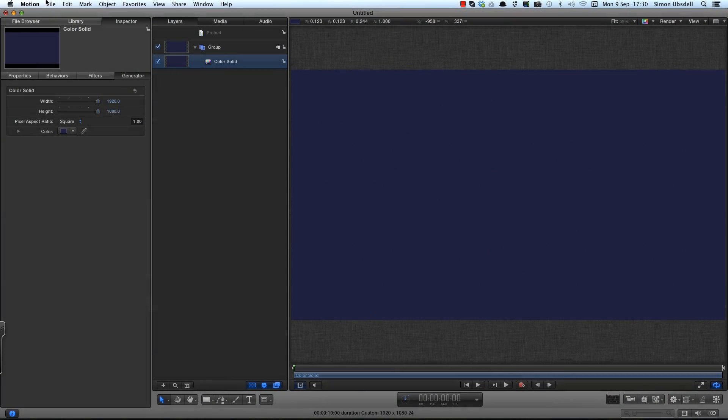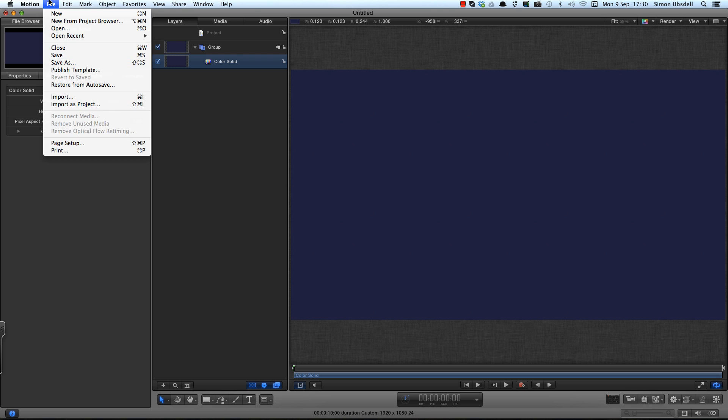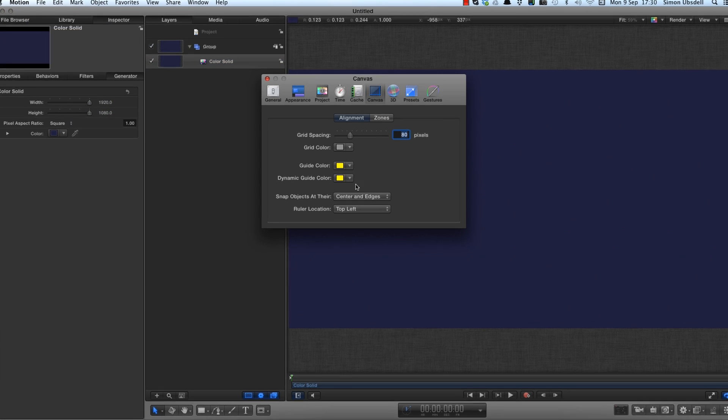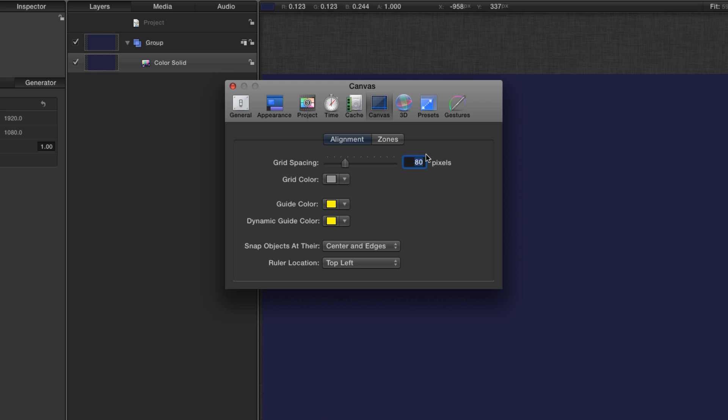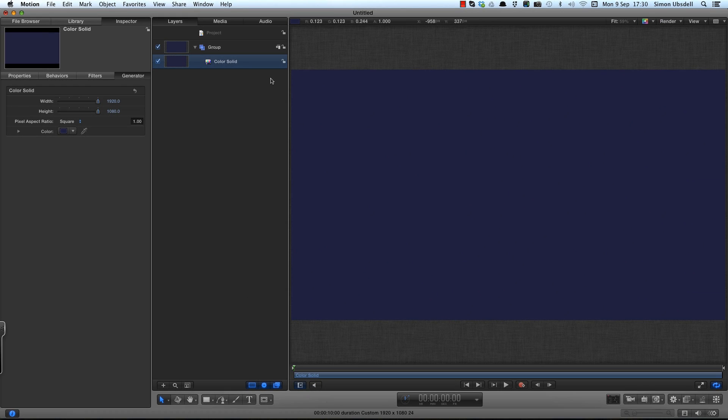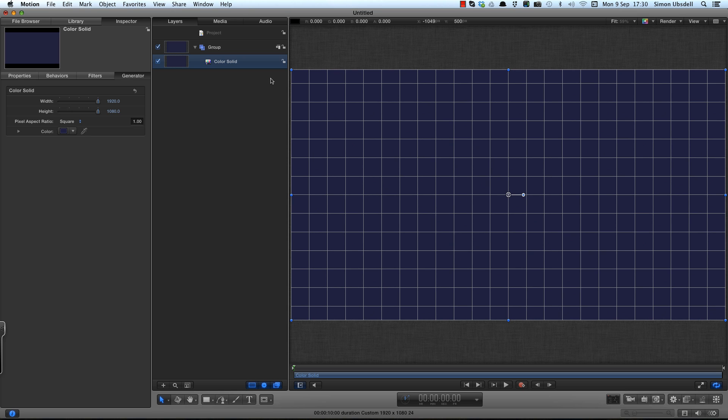For this project we're going to need to use the grid quite a bit, so I'm going to show you how to set that up. Come to Motion preferences, and I'm going to use a grid spacing of 80 pixels. Let me just turn that on by hitting command comma.